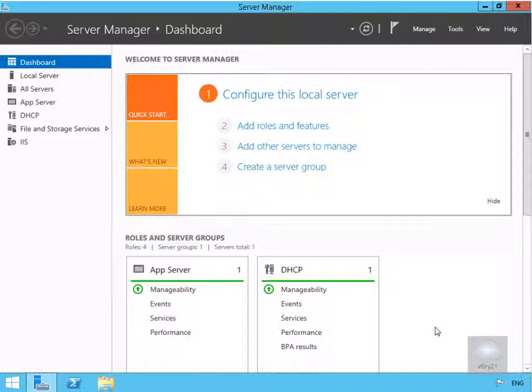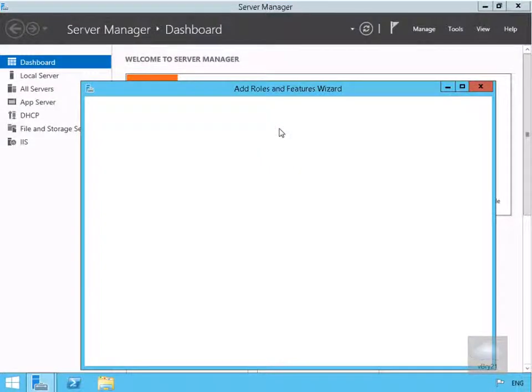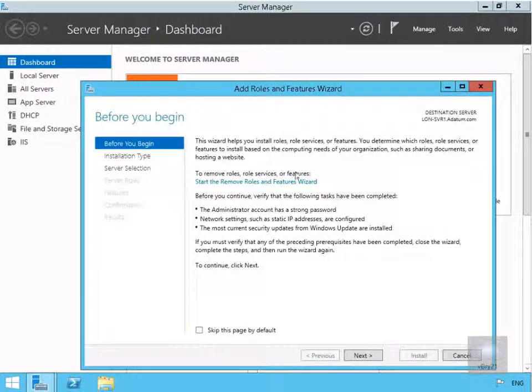In this demonstration we're going to look at how we can deploy an enterprise root certification authority. I've come to my server, to Server Manager, and I'm going to click Add Roles and Features which will bring me into a wizard.